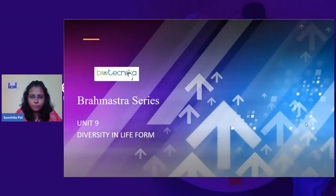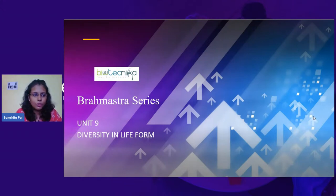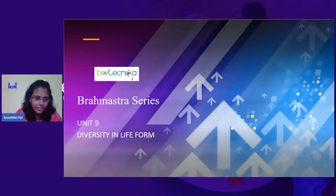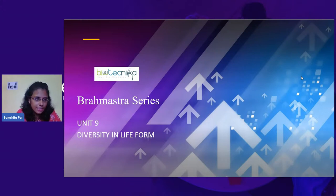Good evening, everyone. How are you all doing? We have come up with Unit 9. We were doing Unit 3, we were doing Unit 11. Why all of a sudden Unit 9?